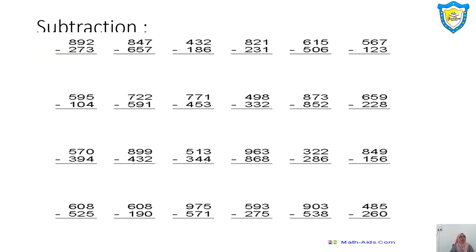Next is subtraction — simple subtraction. The first number is 892 minus 273. First, 2 minus 3: is it possible? No. So we cannot subtract 3 from 2. What do we do? We cut the 9, write 8. We cut the 2 and borrow 1, it becomes 12. Now 12 minus 3 — you can count on fingers or draw 12 lines: 1, 2, 3, 4, 5, 6, 7, 8, 9, 10, 11, 12.